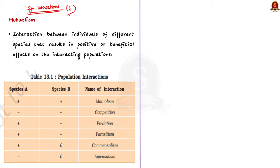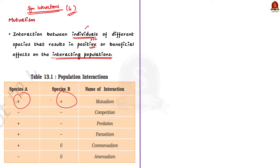The example we saw in the intro part is talking about mutualism. Mutualism can be precisely defined as an interaction between various species or individuals that results in positive or beneficial effects on the interacting population. Both species benefit from mutualism. The most common example is the partnership between nitrogen-fixing bacteria and leguminous plants.